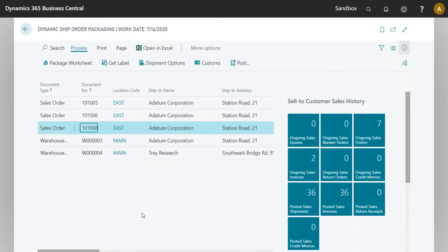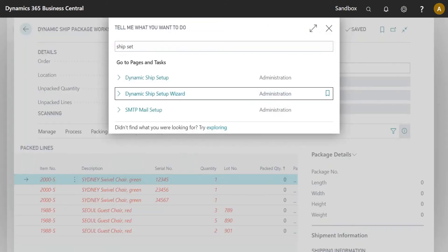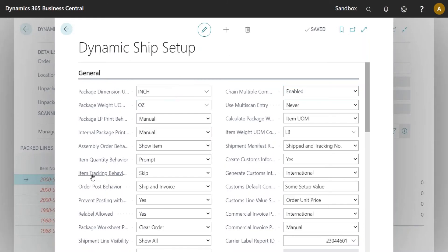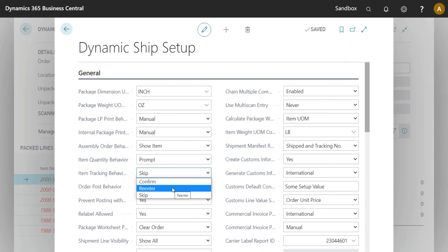The next piece covers improvements to serial number and lot number handling and how they interact with Copy Last Package. The item tracking behavior options — Skip, Re-enter, or Confirm — aren't technically new. Confirm means the serial or lot number must match something already on the order. Re-enter allows overriding it. Skip just skips it. Confirm is what you'd use for a second validation; re-enter is useful when a picker picks something different from the shelf than what was preset.